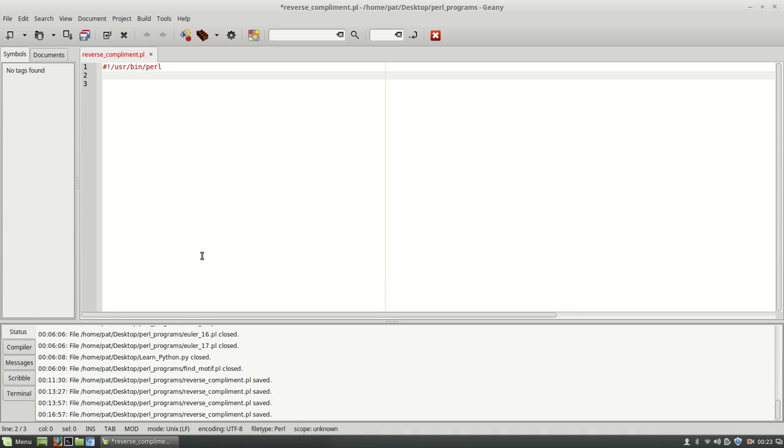Hi everyone, this is the lonely bioinformatician, and today I'm going to show you how to write a program in Perl that gives you the reverse complement of a DNA sequence.